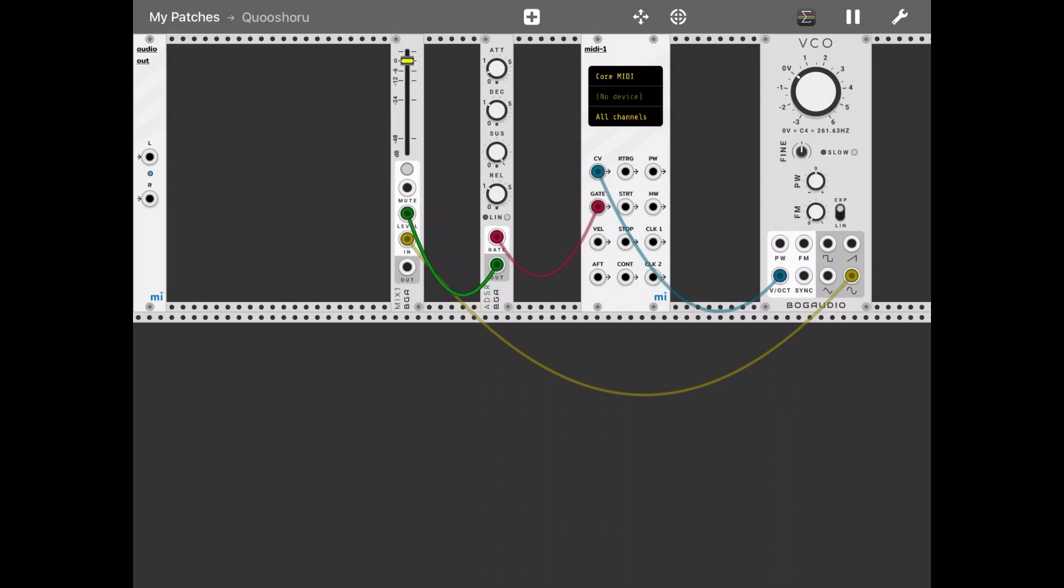Then from the output mixer we can go to the left and right of the audio output.